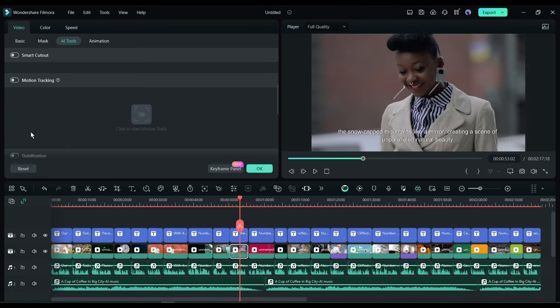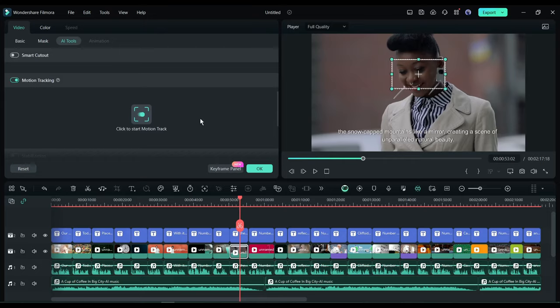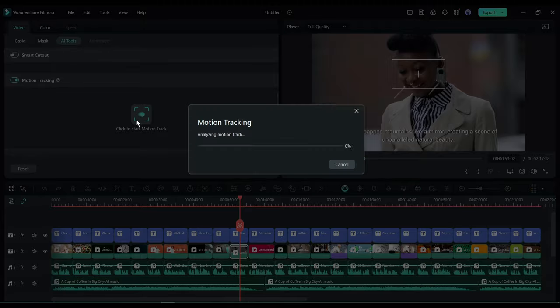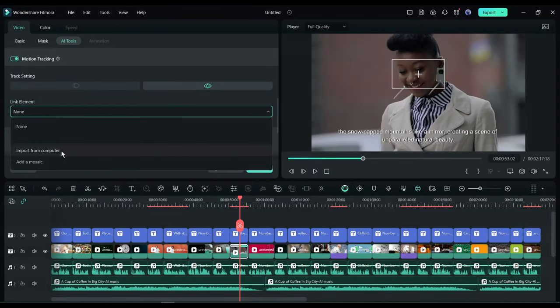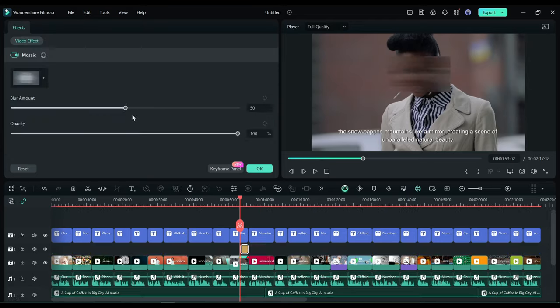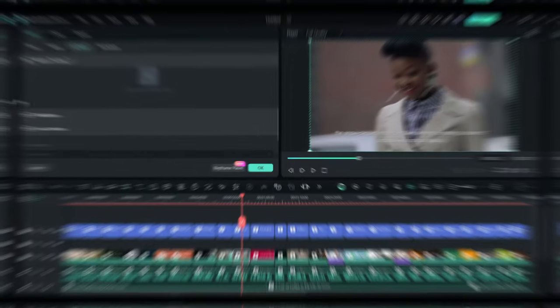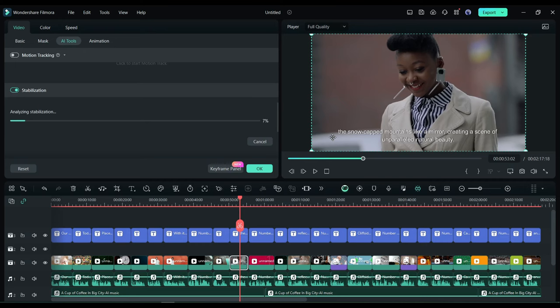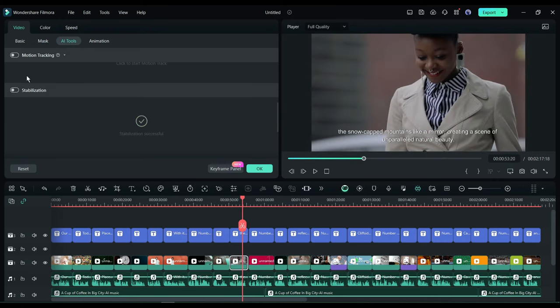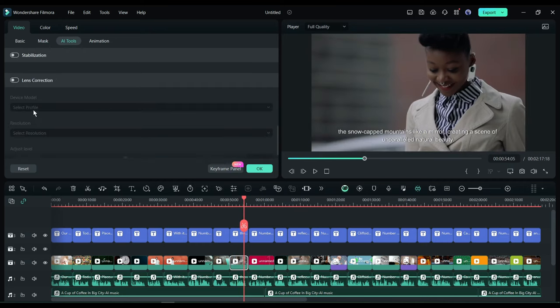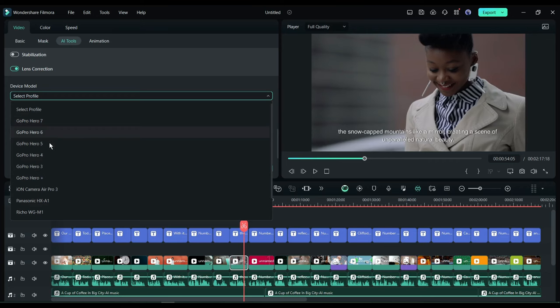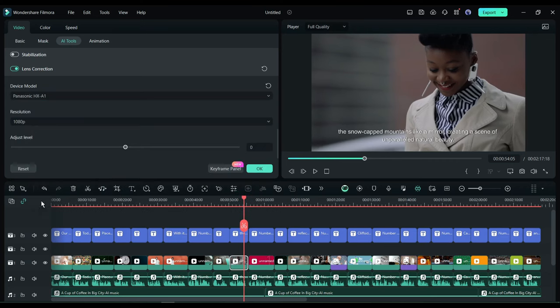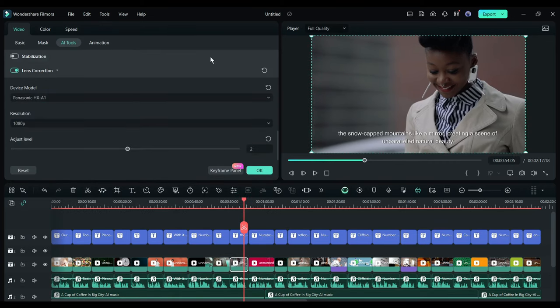After that, the Motion Tracking Service. With this tool, you can track any object's motion and then link it to another object from your computer or blur it with mosaic effects. Next, with the Stabilization tool, you can stabilize shaky video. And in the end, with the Lens Correction tool, you can customize lens properties. Alright, now let's move forward to the next feature mask.